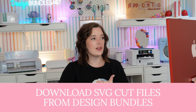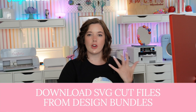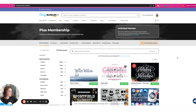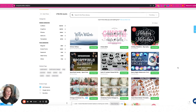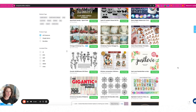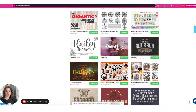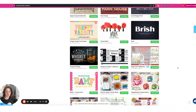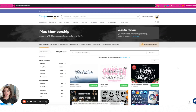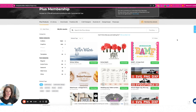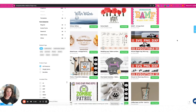Now let me show you the second way to get files — from a third-party site like Design Bundles. If I go to designbundles.net and I'm looking for a file, this time I'm going to look for an SVG file. I'll select SVG as a tag to help narrow it down.